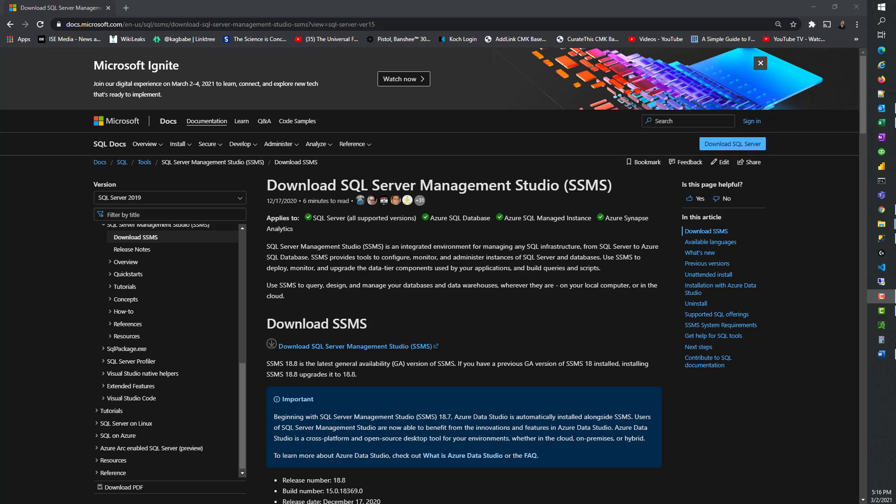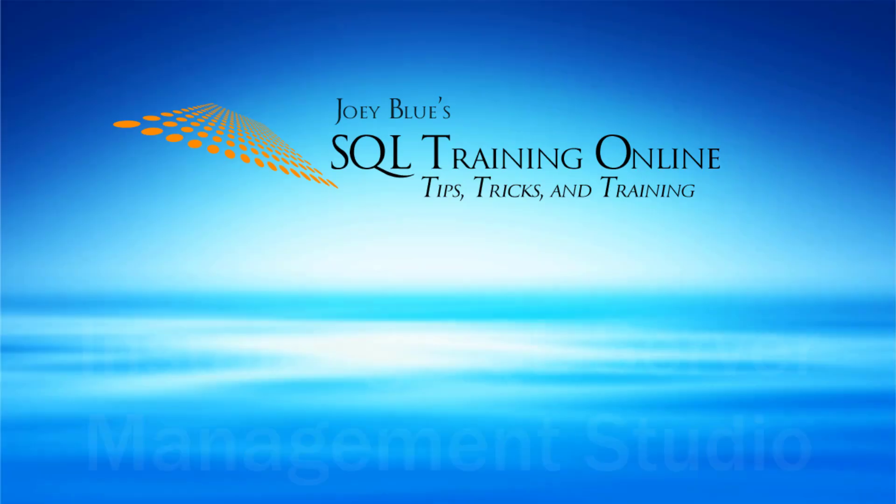On this episode, we're going to download and install SQL Server Management Studio so that we can actually practice our SQL and run some queries against SQL Server.